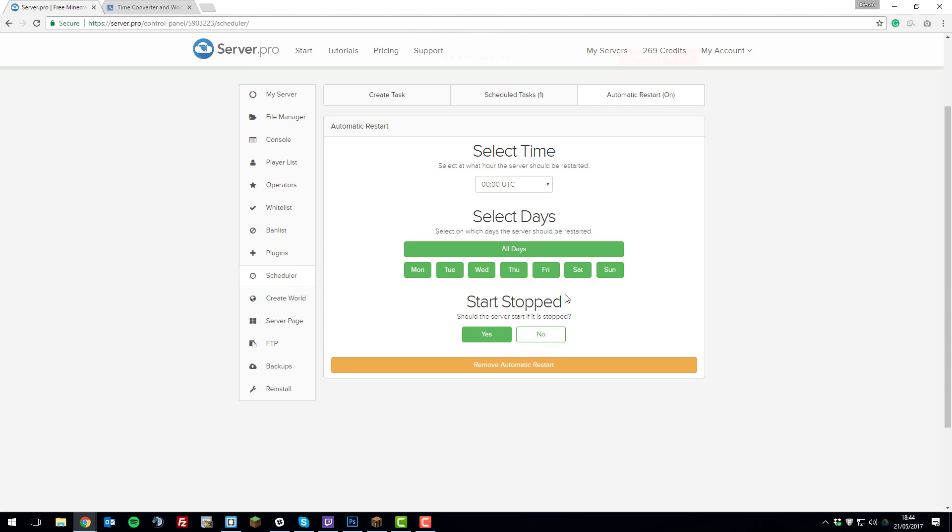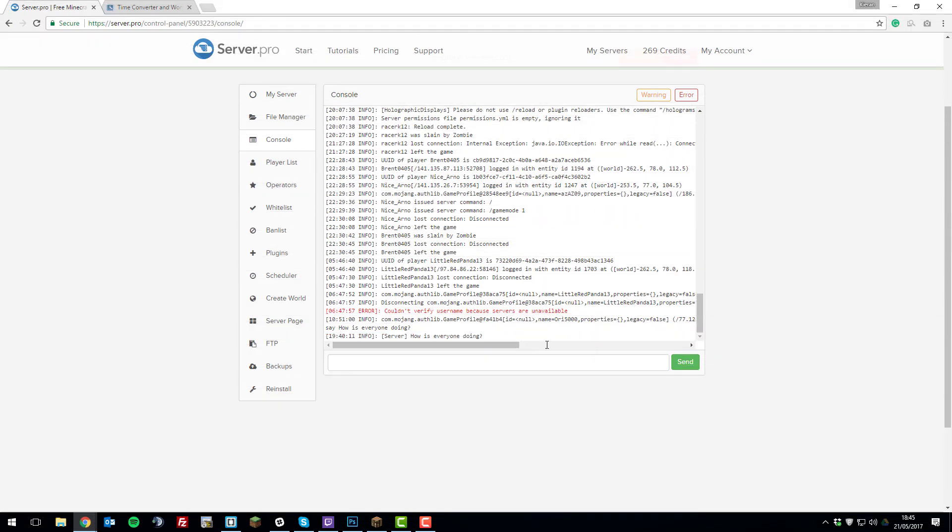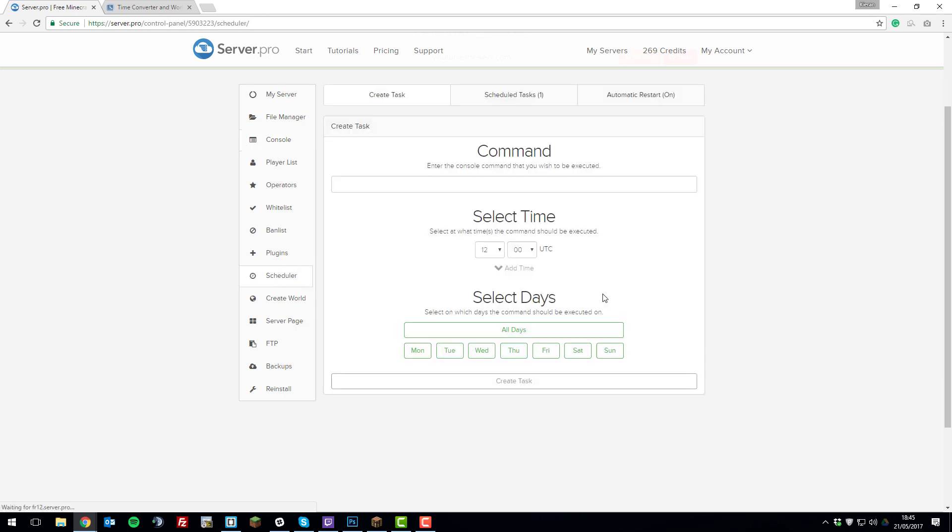Now let's go to my console and see the command that I set run automatically in a moment. So as you can see, it just passed quarter to seven and my command automatically ran in the console, and it would run in-game as well. So that's really how you use the scheduler—it's really simple.